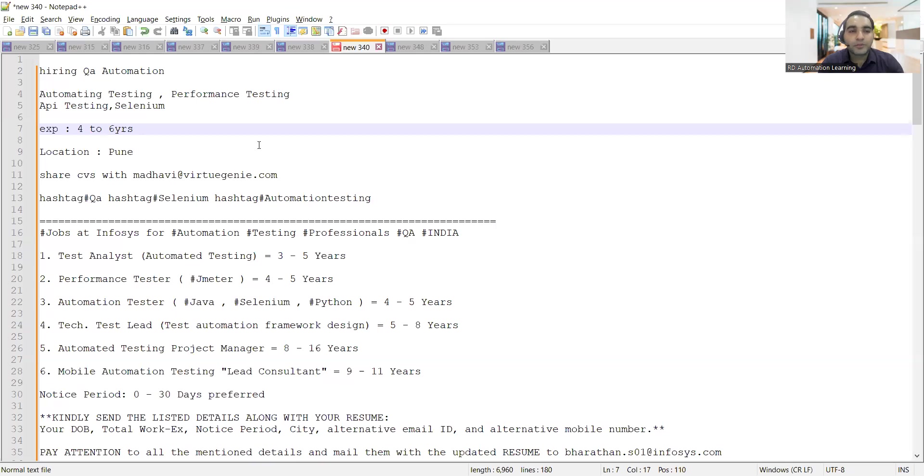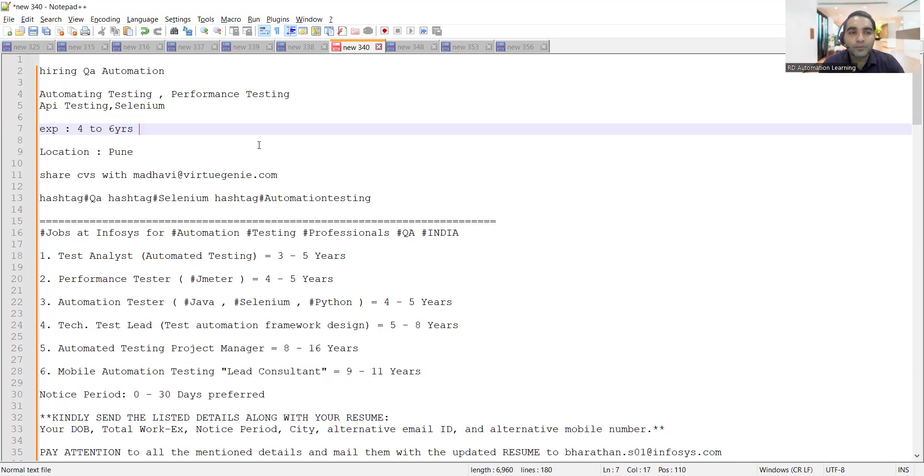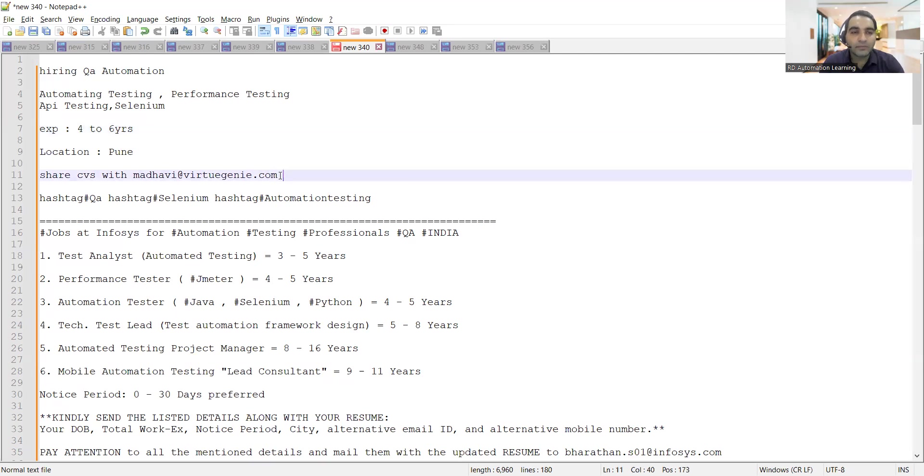The very first job opportunity is in Pune location, and it is for QA automation. They are hiring for someone who knows automation testing, API testing with Selenium, and performance testing. This is the email address where you need to share your CV.